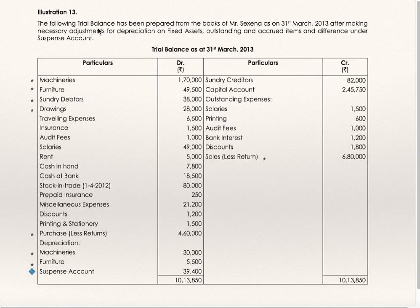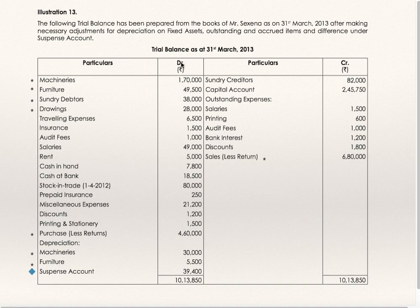Illustration 13. The following trial balance has been prepared from the books of Saxena as on 31st March 2013, after making necessary adjustments for depreciation on fixed assets, outstanding and accrued items, and difference under suspense account. The trial balance is not matching, so they have transferred the difference to suspense account. Trial balance debit column is to be posted either to trading profit and loss debit or assets, and trial balance credit is to be posted to either trading profit and loss credit or to the liabilities side.